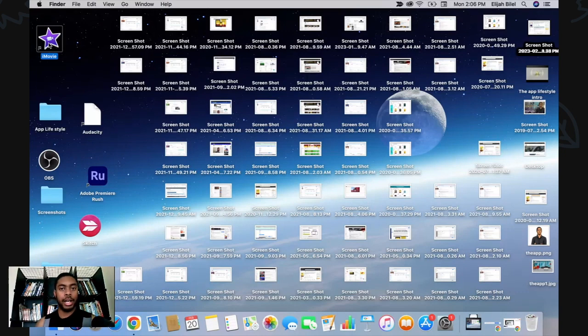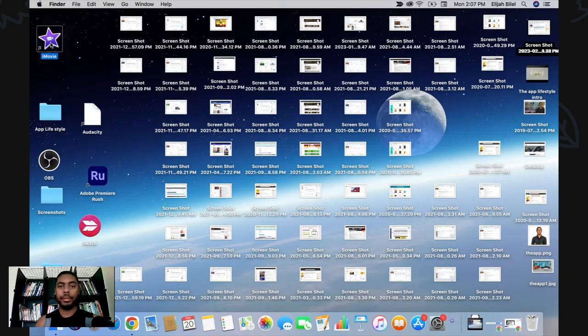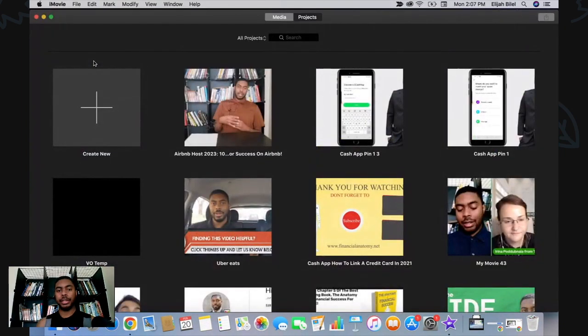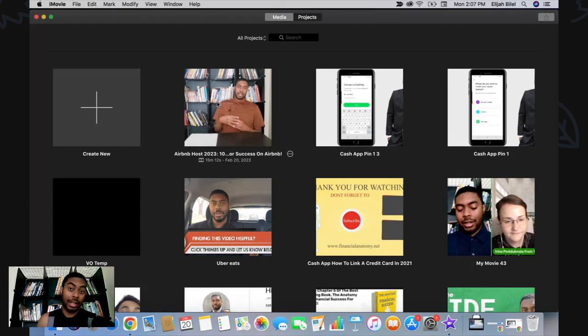Greetings everyone, welcome to another video produced by the App Lifestyle — we cover all kinds of apps including tech. We're going to be talking about iMovie in this video and how to add music to your project. We're going to open up iMovie and I'm going to add music to a project I've already been working on about Airbnb — a video breaking down 10 must-have items for any Airbnb host.